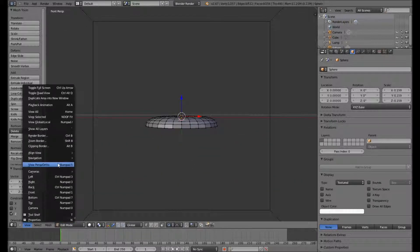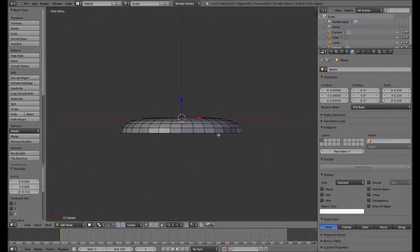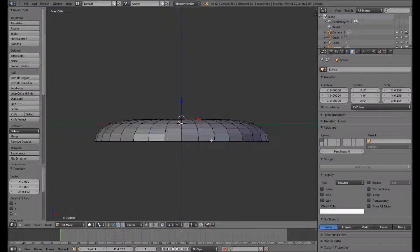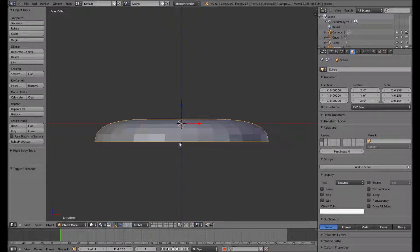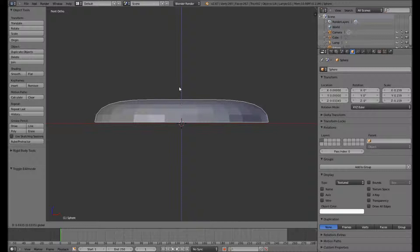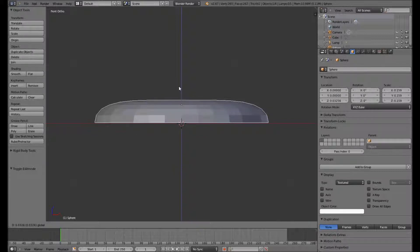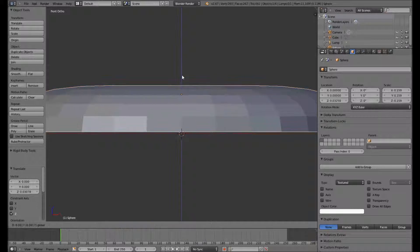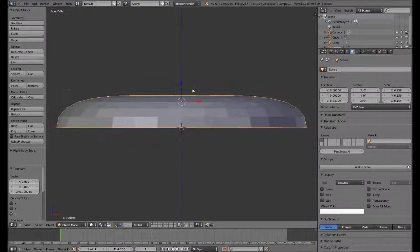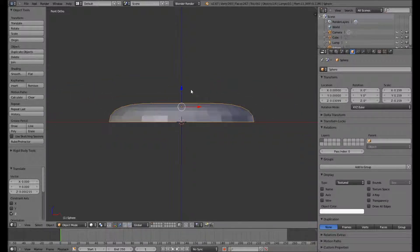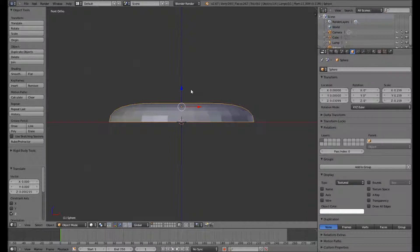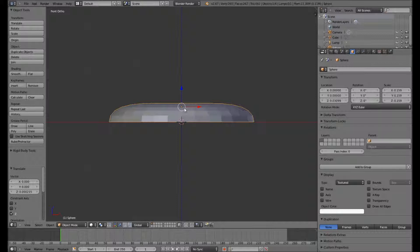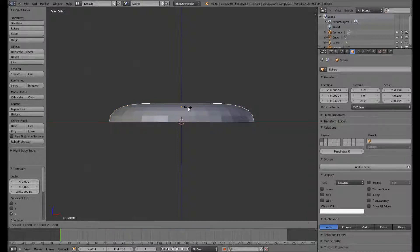And I want it to rest on the zero Z axis. So I'll get this as close as we can. Now I still think it's going to protrude too much from the surface of our die.